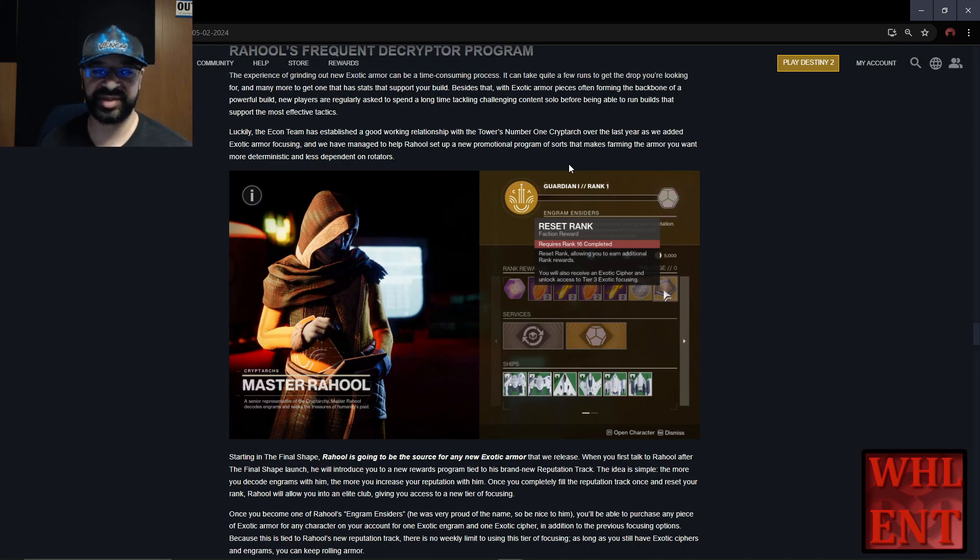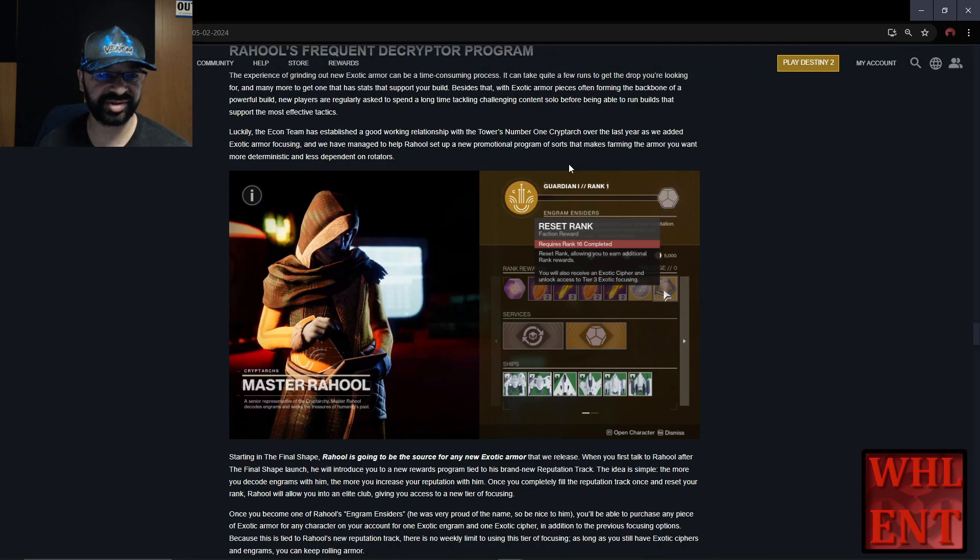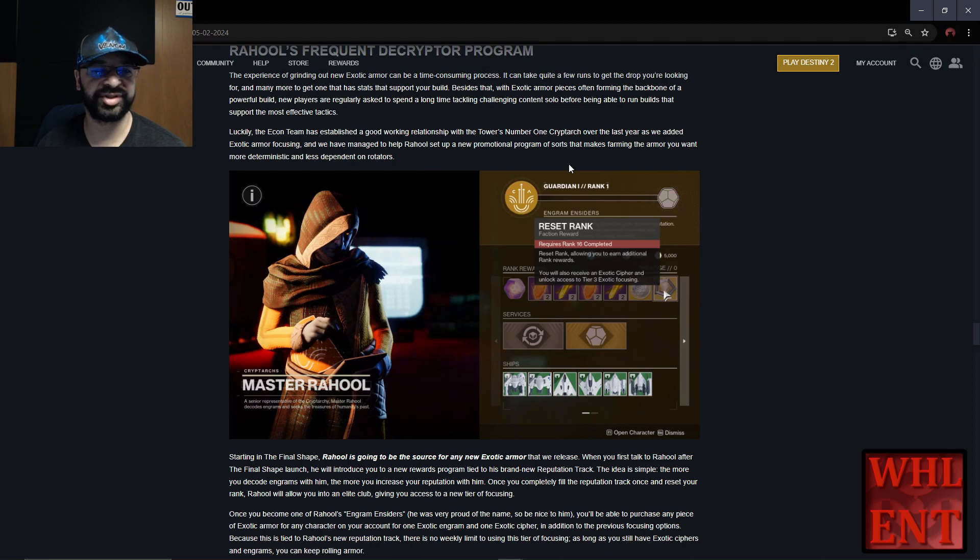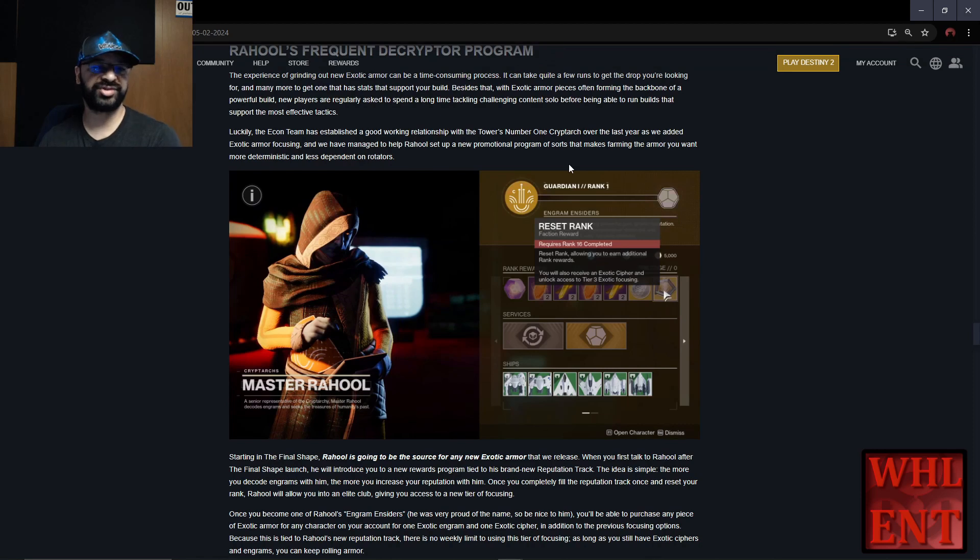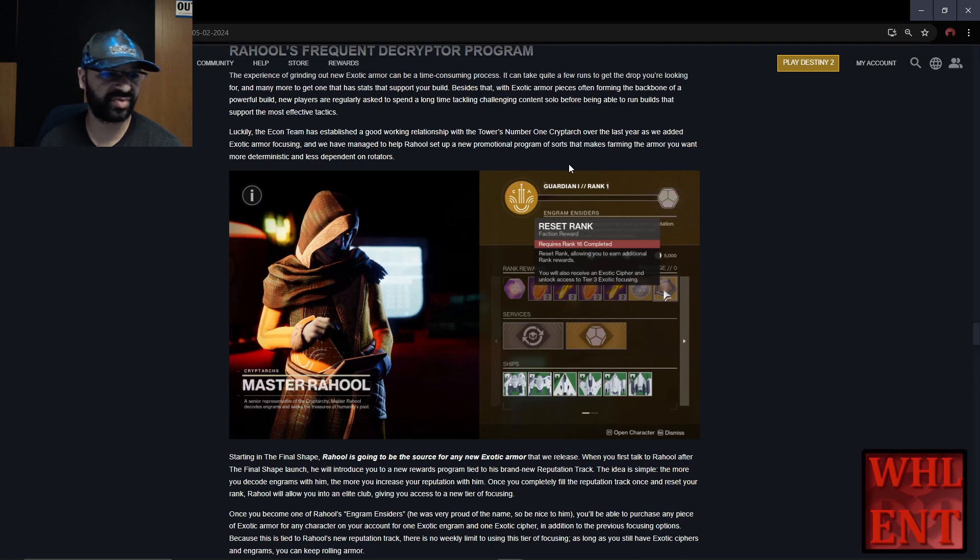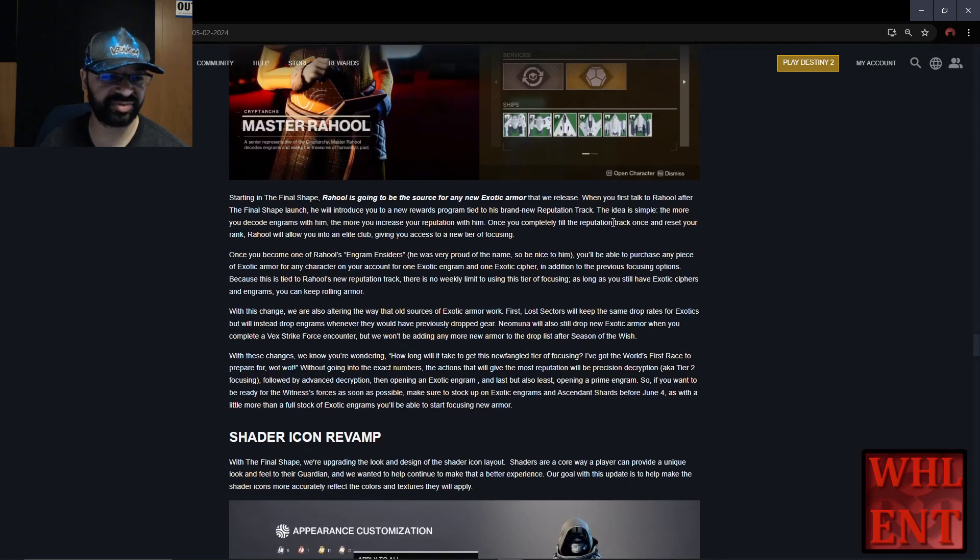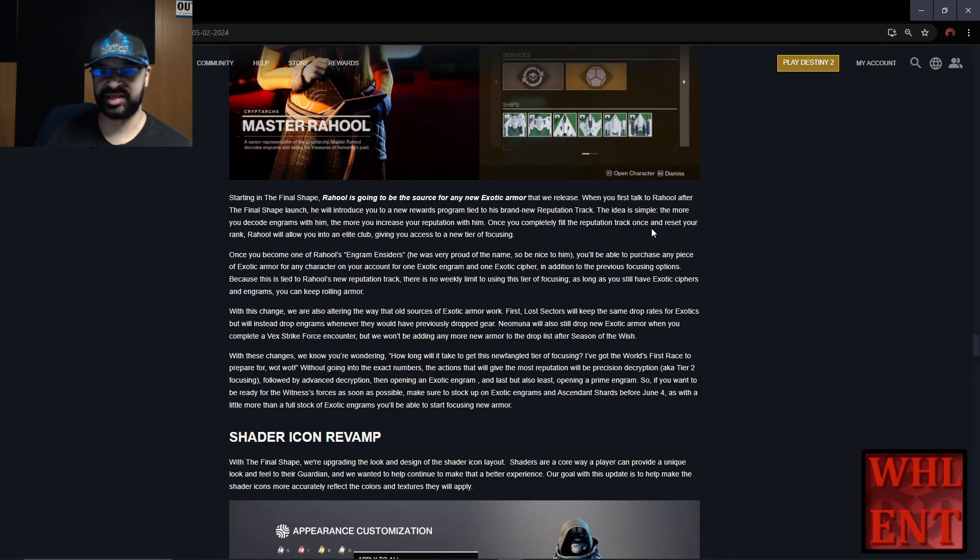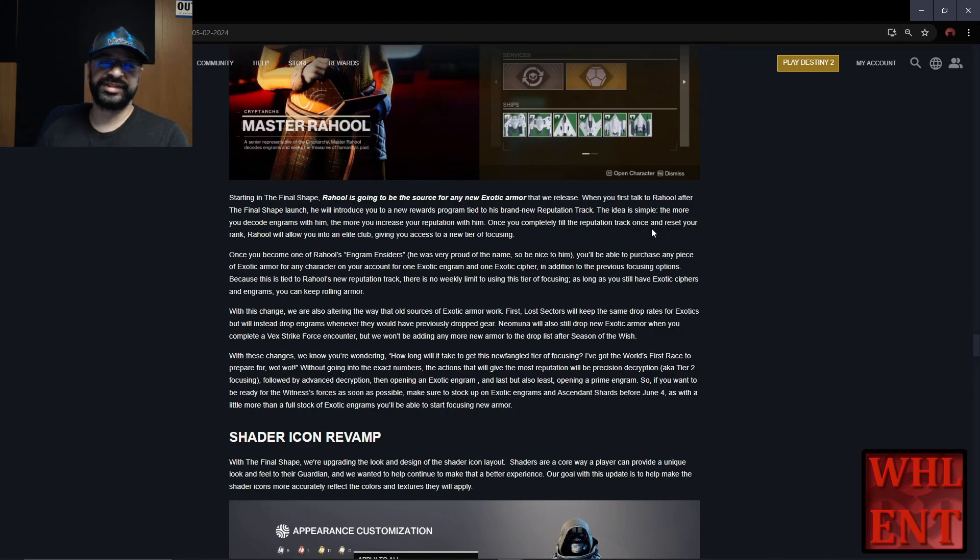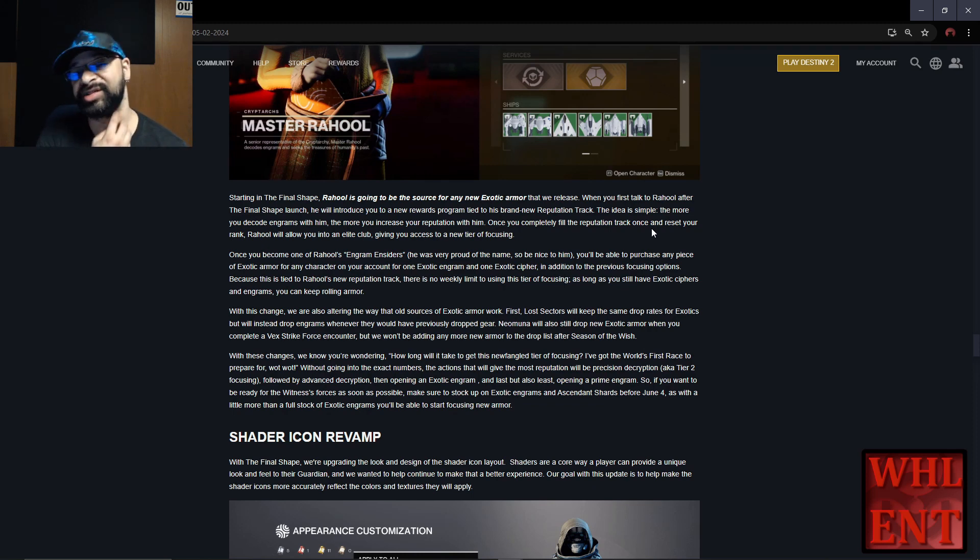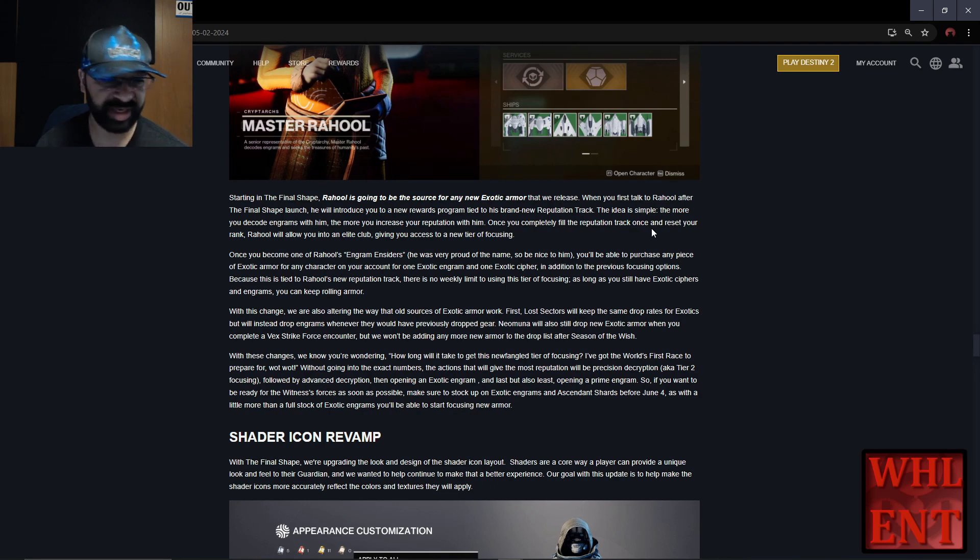Besides that, with exotic armor pieces often forming the backbone of powerful builds, new players are regularly asked to spend a long time tackling challenging content solo before being able to run builds that support the most effective tactics. Luckily the econ team has established a good working relationship with the tower's number one cryptarch. They've added exotic armor focusing and managed to help Raoul set up a new promotional program that makes farming the armor you want more deterministic and less dependent on rotators. Starting in Final Shape, Raoul will be the source of any new exotic armor. You're no longer going to be grinding Lost Sectors for it. That's a part I'm not necessarily happy about - I'd still rather do that myself, but we'll see how this program works.